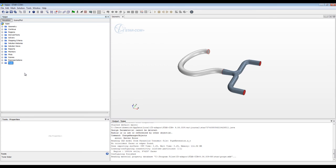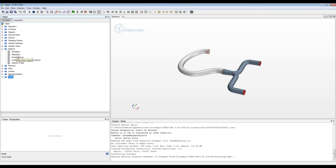HEADS can modify geometric changes exposed through the design parameters, and it can also modify boundary conditions — for example, inlet velocity or turbulence intensity. When it comes to responses, I'm going to create reports for all the responses of importance. I have the number of iterations so I can tell when my simulation converged, mass flow through the pipes, pressure drop, and surface uniformity of the outlet velocity, which is going to be my objective function.